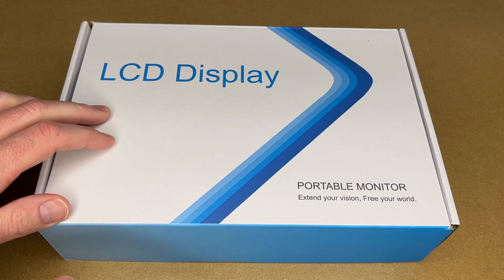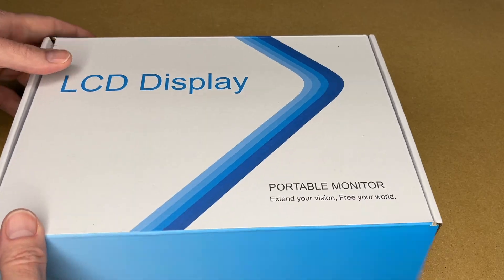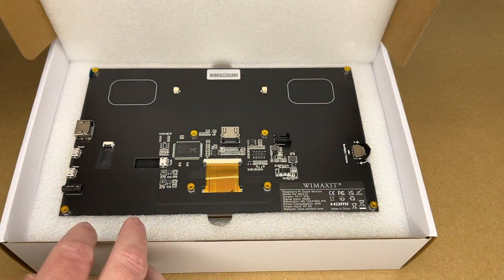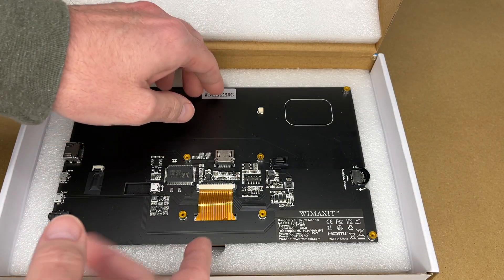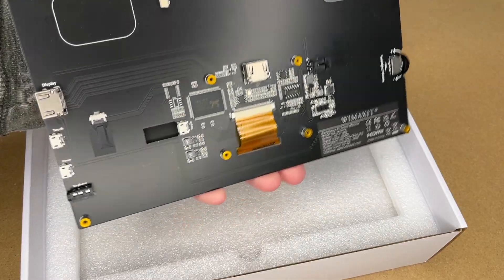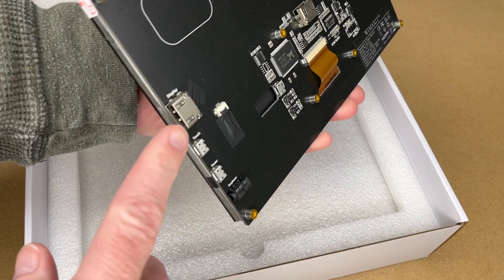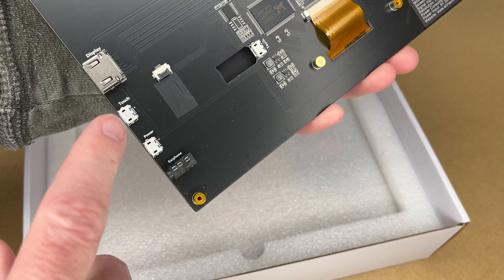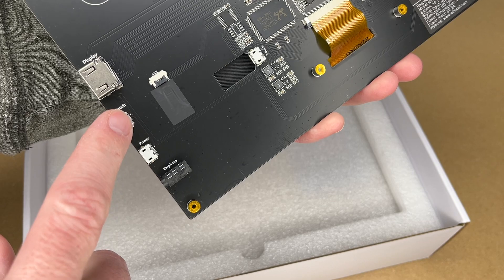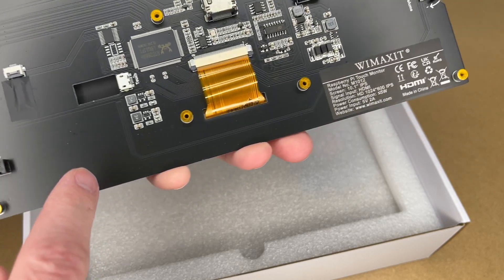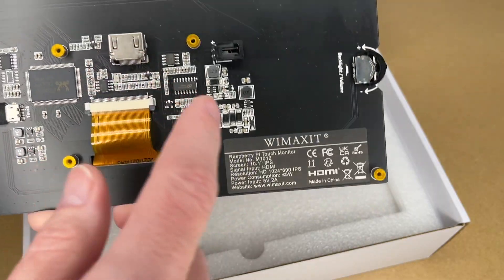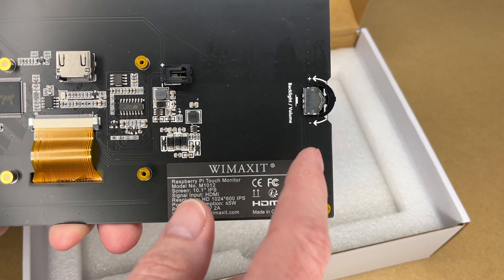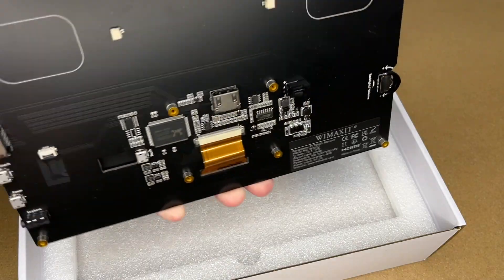So this is an HDMI monitor, but you can also connect a Raspberry Pi to it. Here is the back of the display. We have some different inputs here: HDMI, this is a touch panel so we have touch capabilities, power, earphone, another touch port, another HDMI. I'm not sure what that one is. And we have brightness and volume controls here.